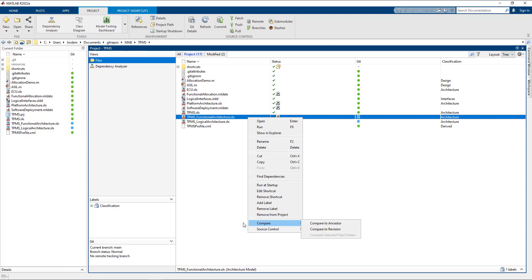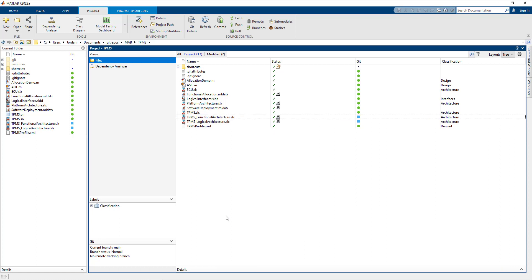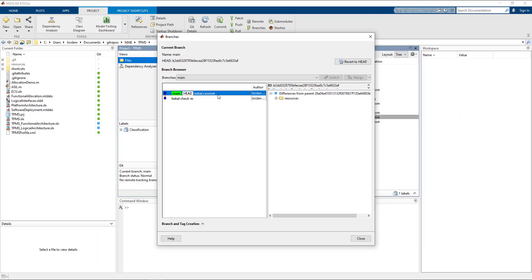The architecture that I've modeled here is for a tire pressure monitoring system. I've gone ahead and created a project to keep my files grouped together and to provide nice services like source control integration. I already have a previous version of my project in source control that I'd like to compare against.